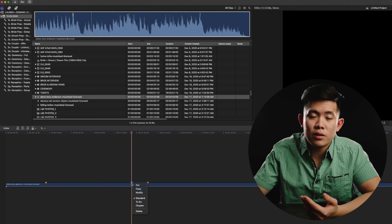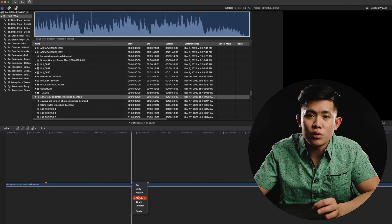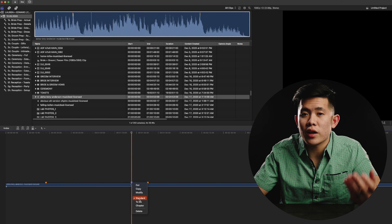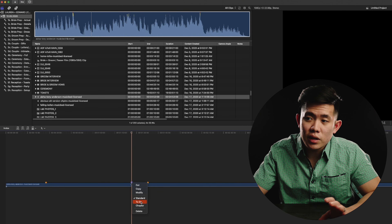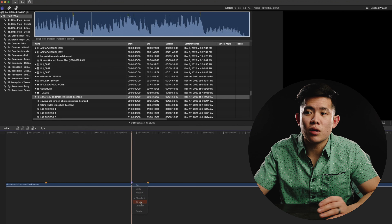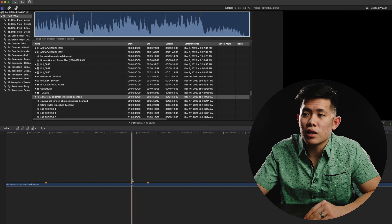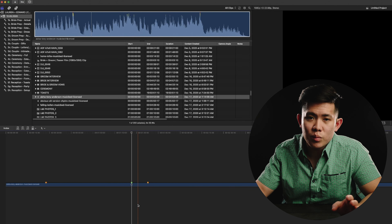The last type of marker is the completed marker, which goes along with the to-do. You can put to-do markers on each and every clip for color correcting, audio mastering, or whatever it is. Then when you complete each one, you go in and hit complete.